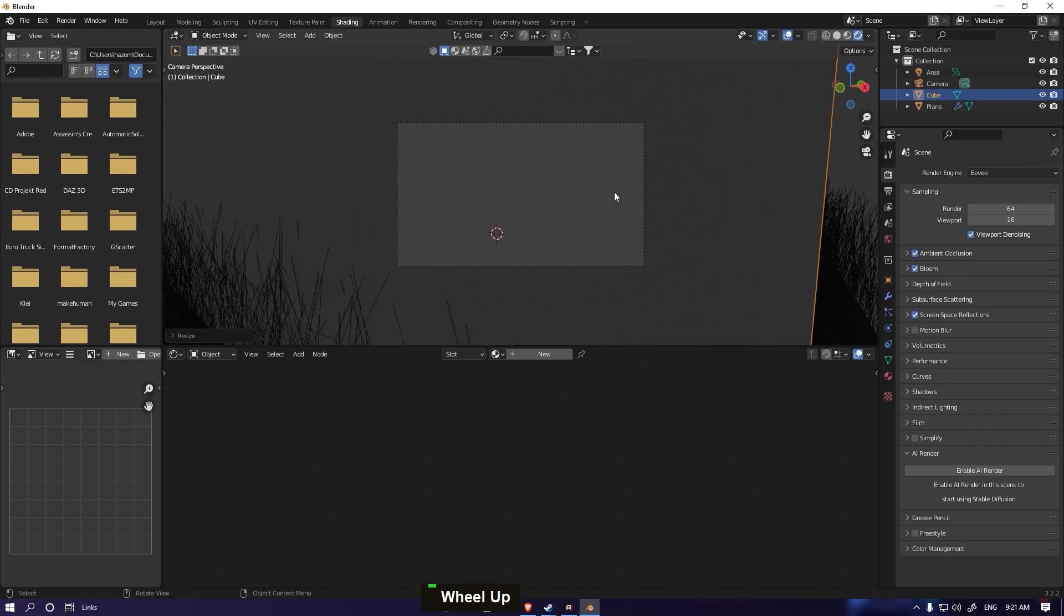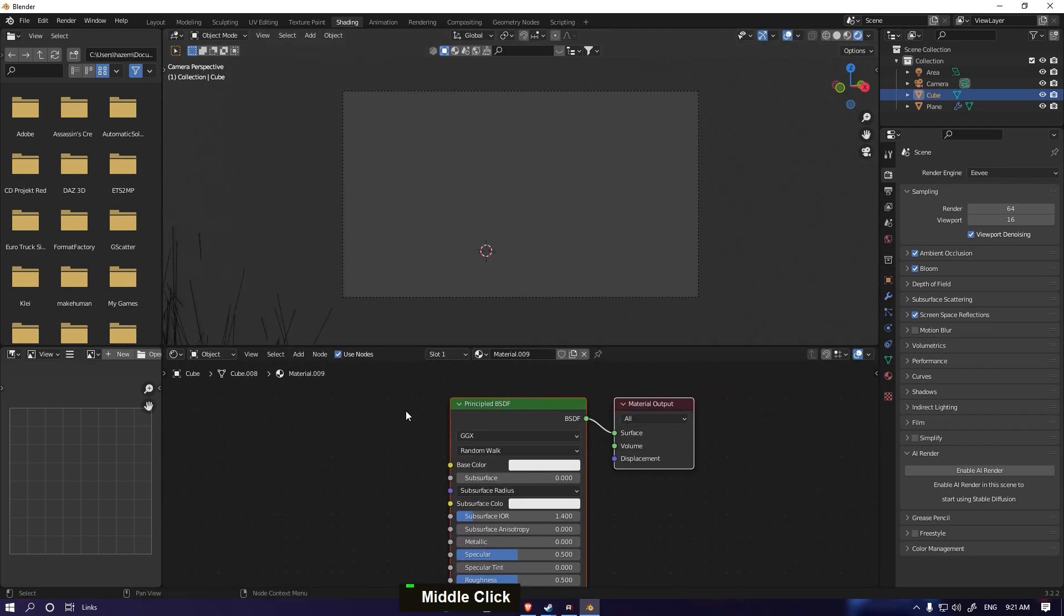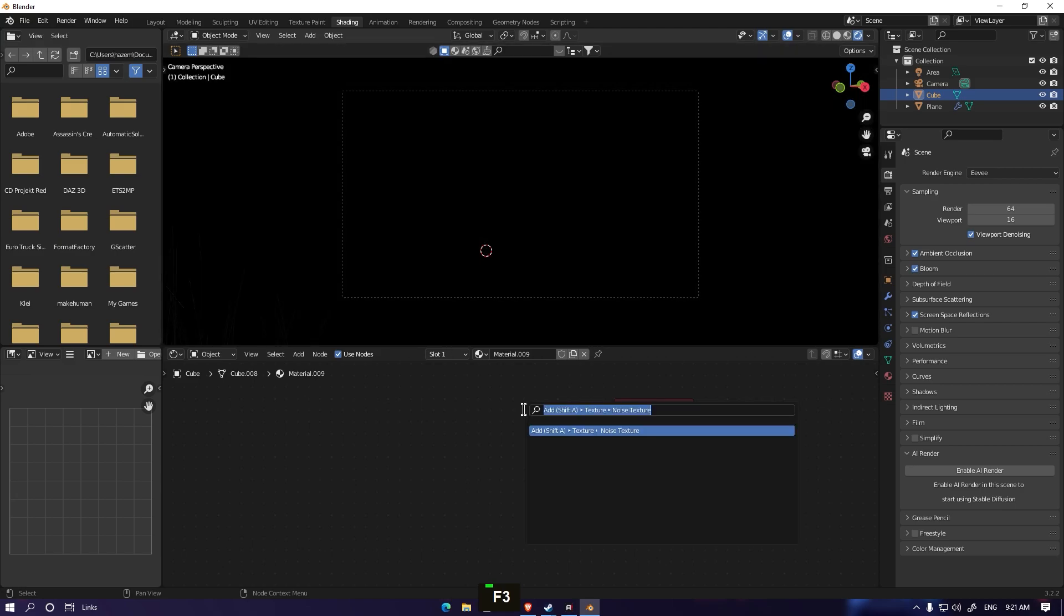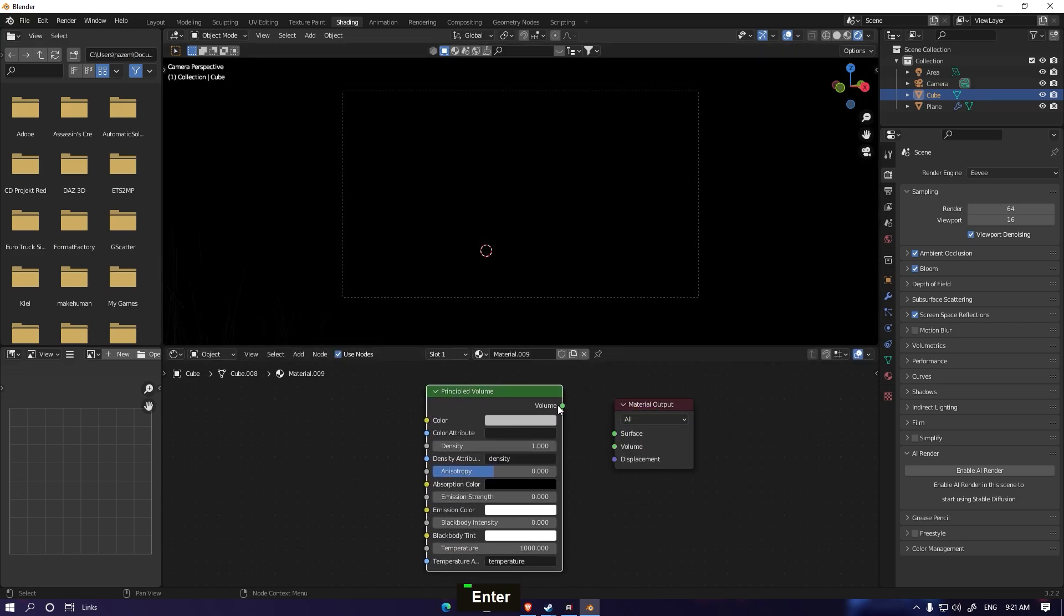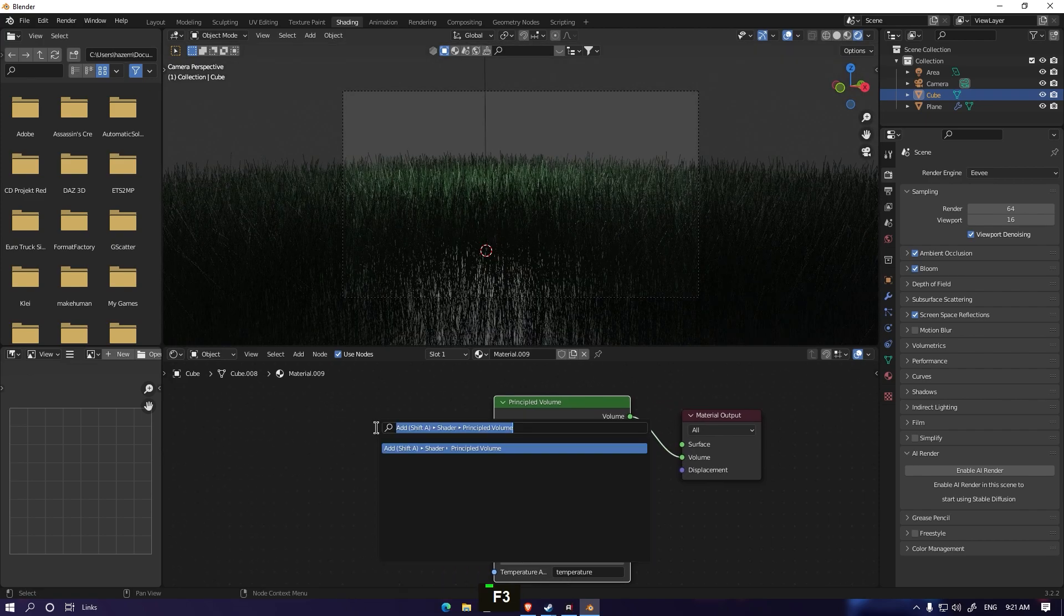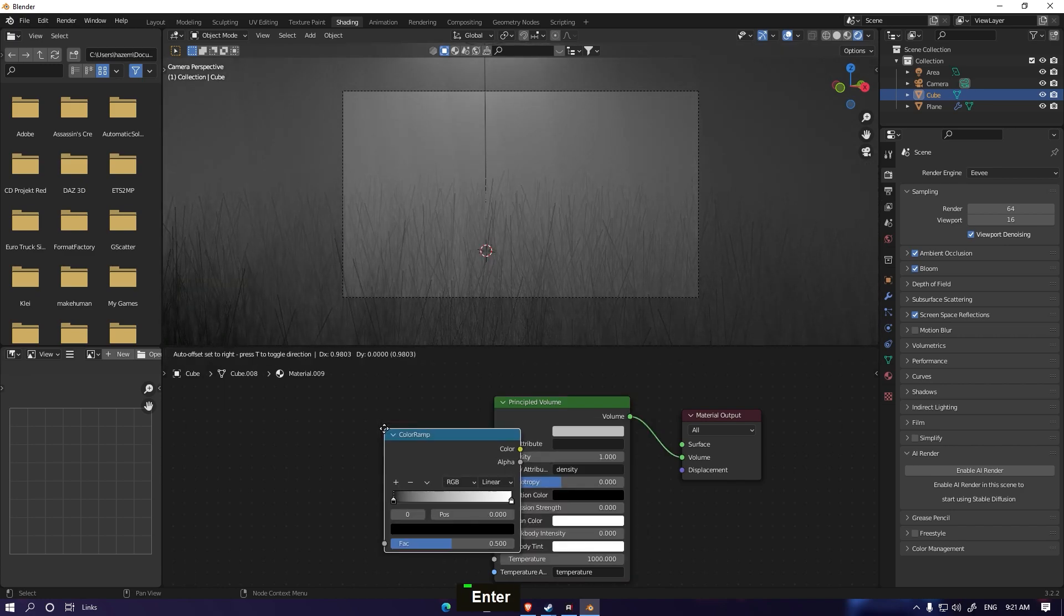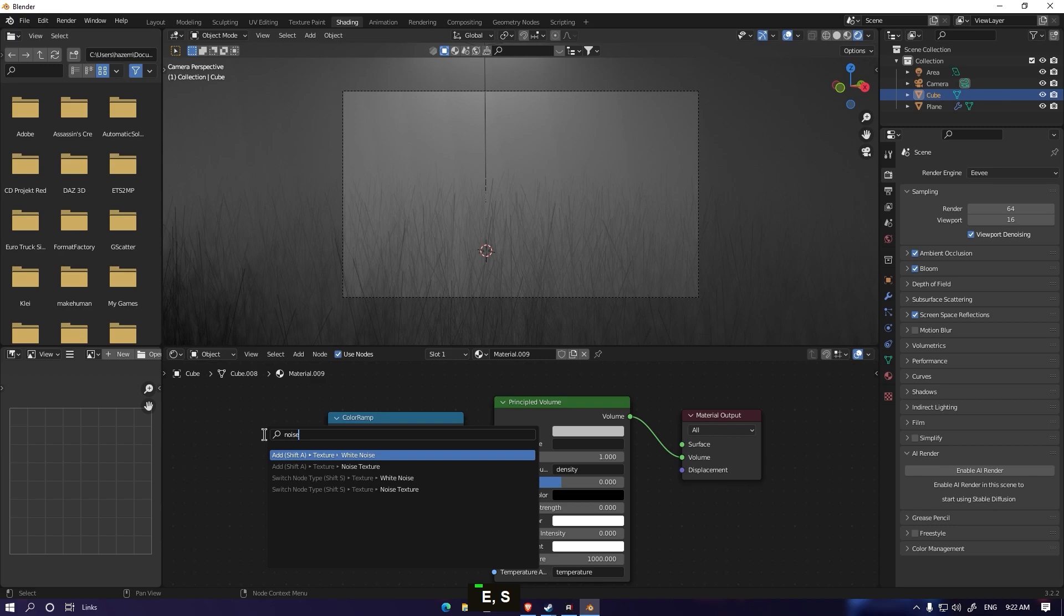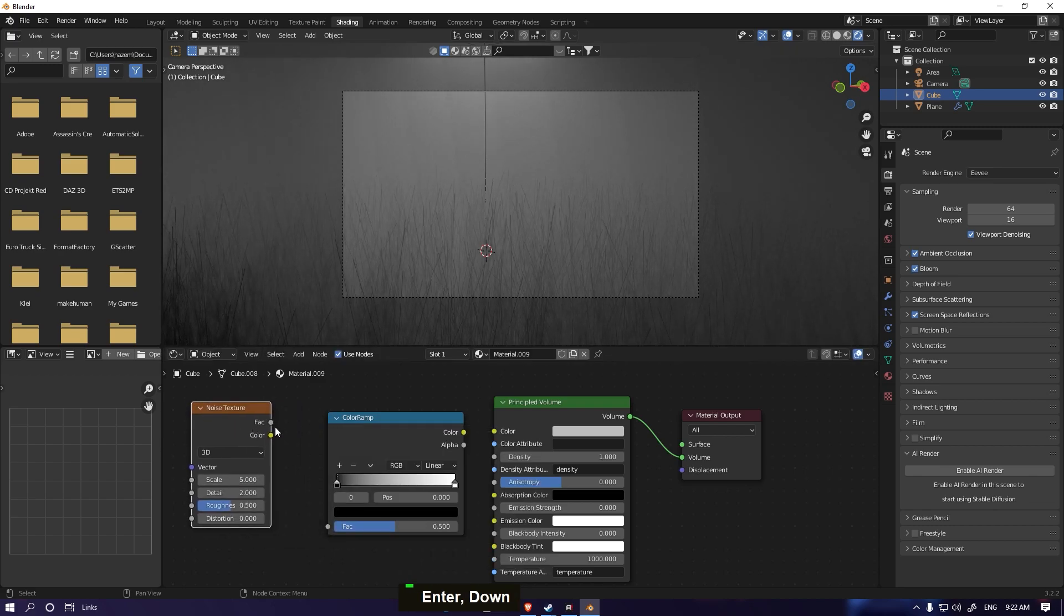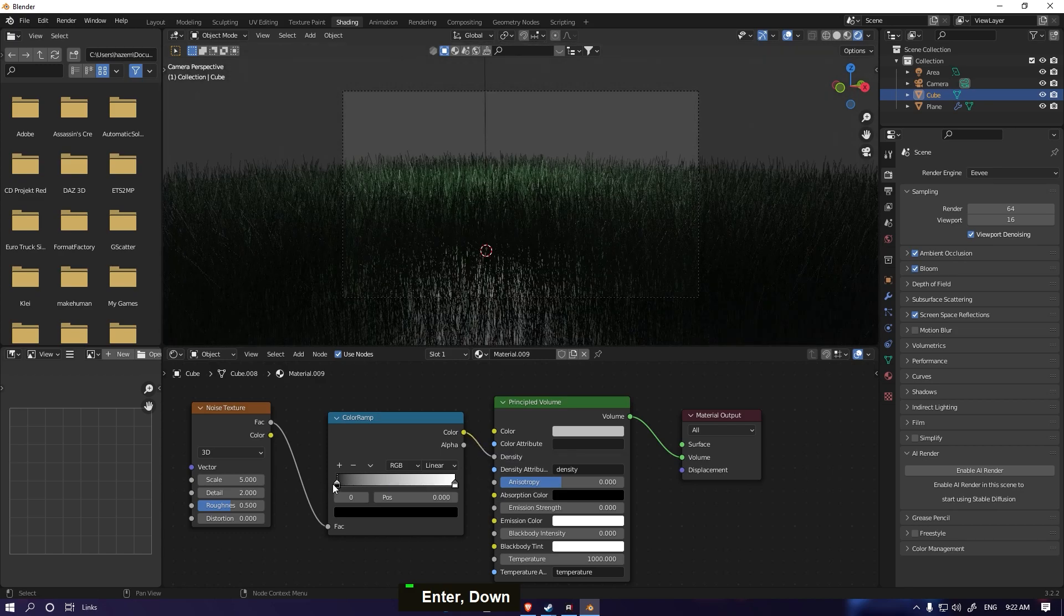Go to new material, hit delete, and type volume down to principal volume here. Volume into the volume. Go with color ramp, hit color ramp. You need one more, add noise texture, enable. Vector into the vector, the color into density here. We can do some customization.